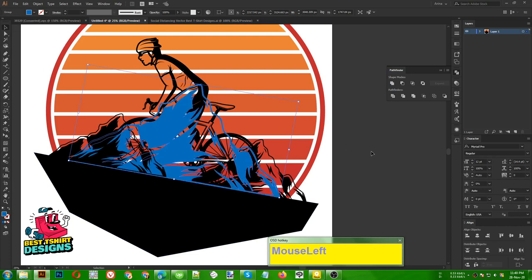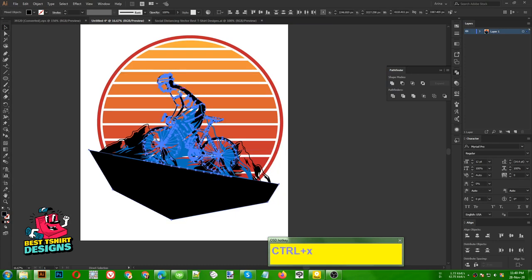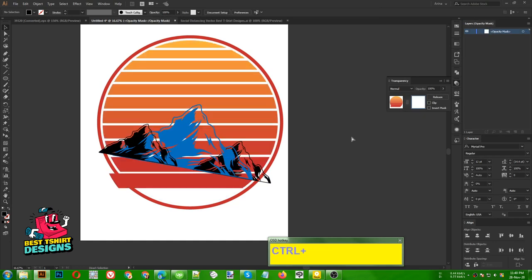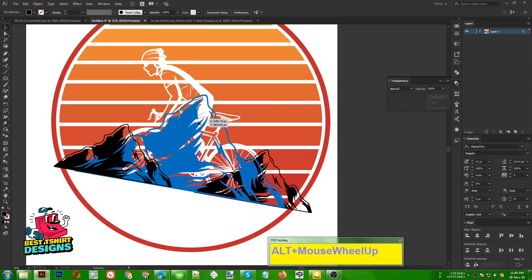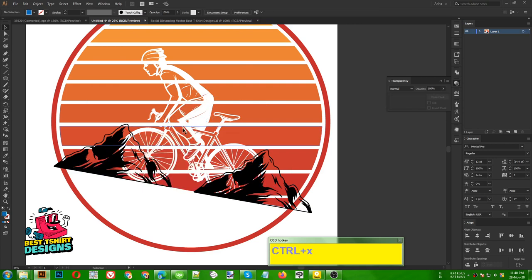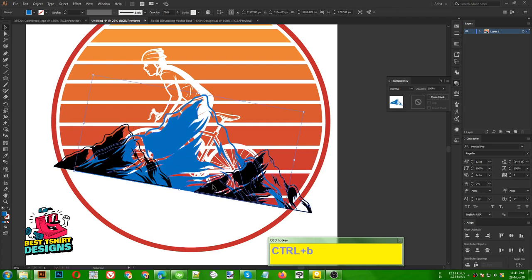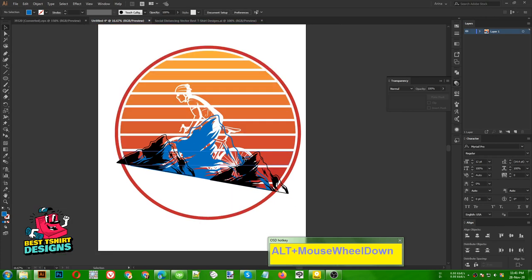Now I am selecting this shape and the biker, cutting it. I select the sunset group, go to Transparency, and press Ctrl+F to paste in front. This is how it looks right now inside the transparency — I am keeping it there so I can make changes to the mountains. The mountains should be in the background, so let's cut them. I select this one and the other, then press Ctrl+B to paste the blue mountain exactly behind the black mountain.